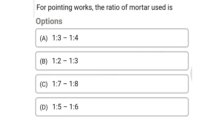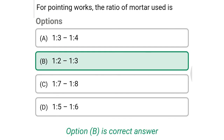Next question: for pointing works, the ratio of mortar used is — option A: 1:3 to 1:4, option B: 1:2 to 1:3, option C: 1:7 to 1:8, option D: 1:5 to 1:6. The correct answer is option B: 1:2 to 1:3.